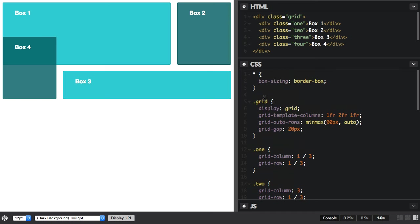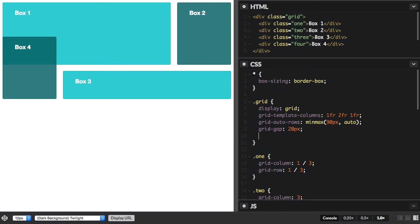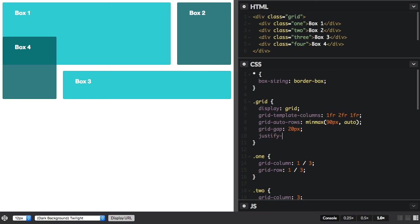Justify is row axis alignment, that's the inline direction. So if I say justify items start, you can see these now all start at the beginning of their area.